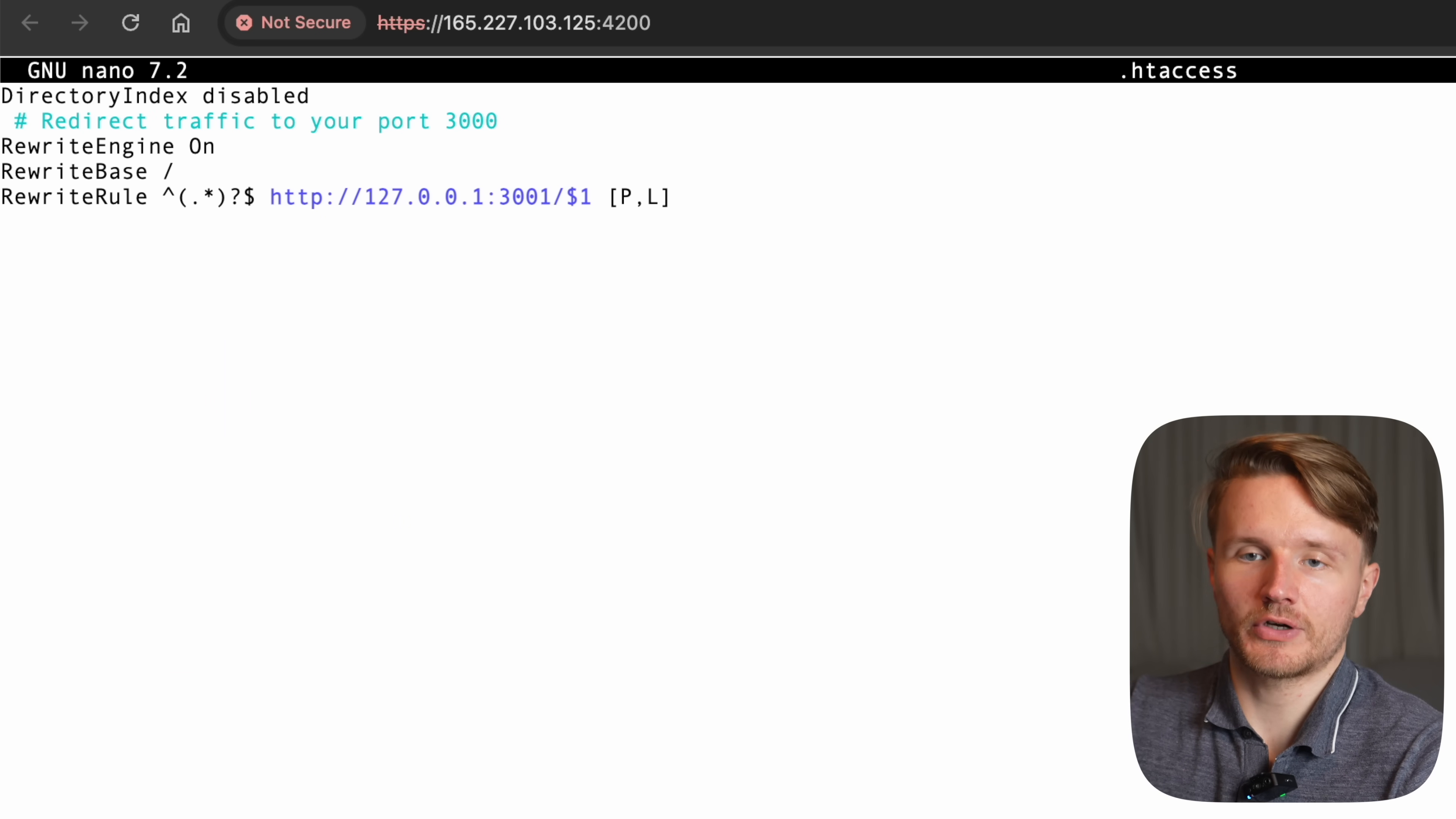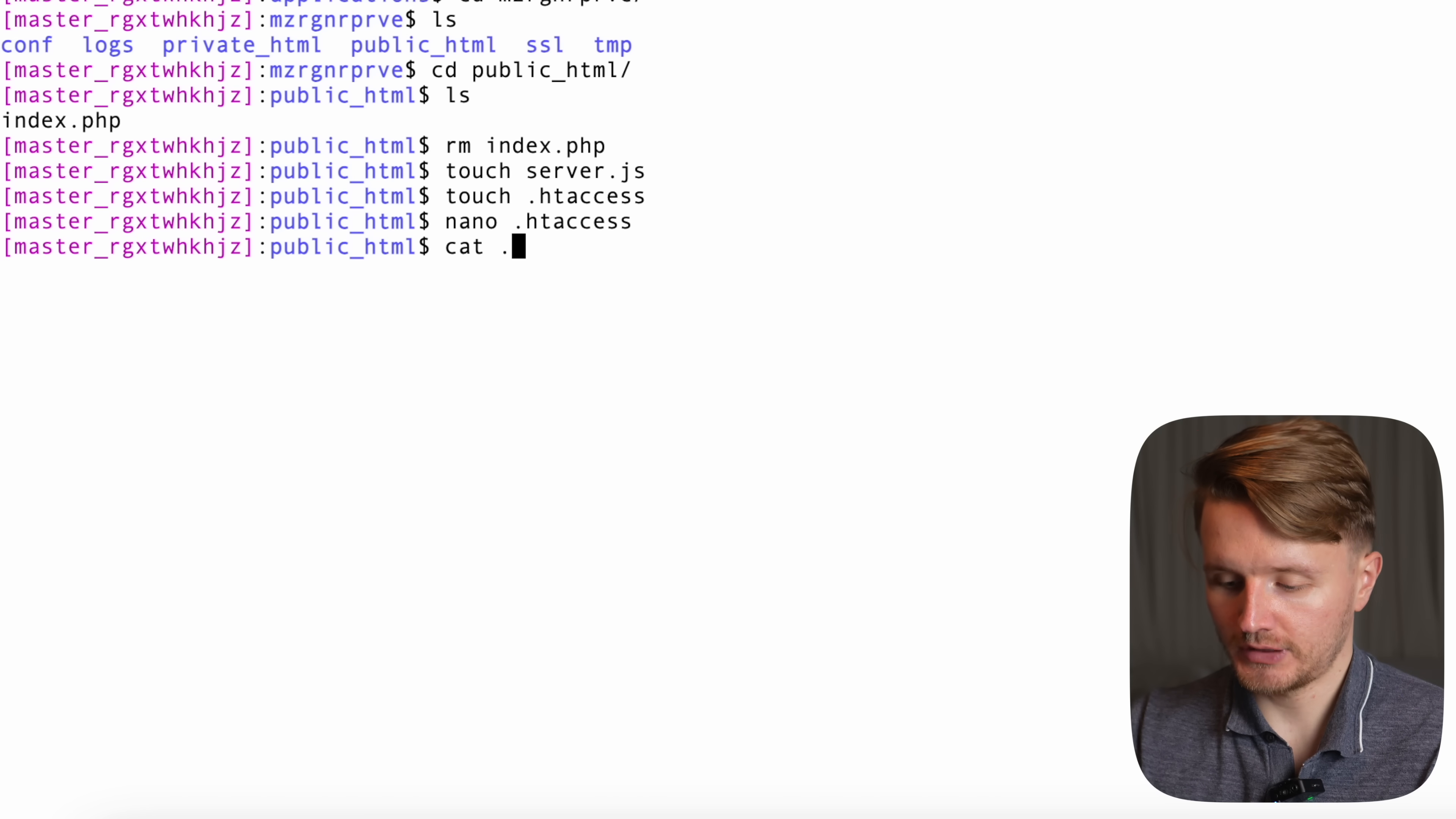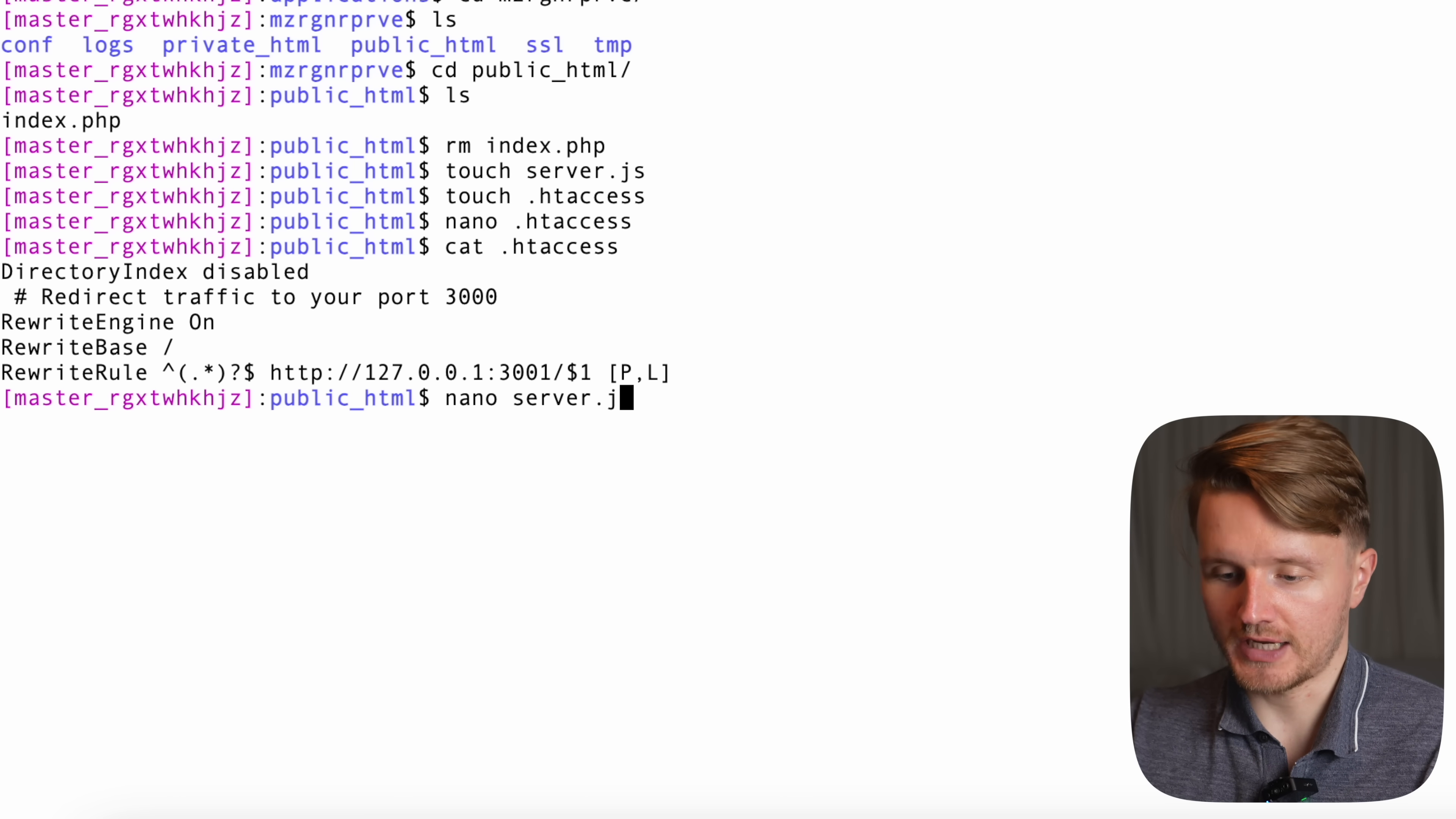So I'm going to open this .htaccess file by going nano, for example. If you want to use that, you can use vim or whatever, .htaccess. And now over here, I have pasted what you just saw on the screen right there. And to save this, you're going to go ctrl-o, enter, then ctrl-x if you're on Mac.